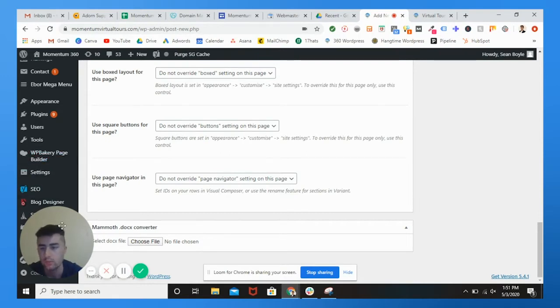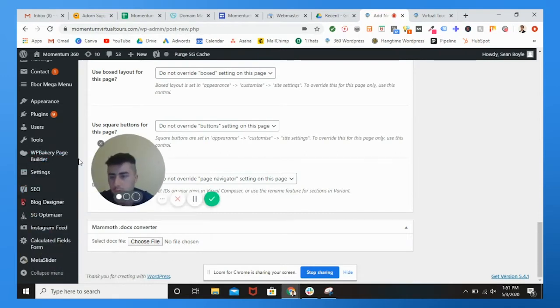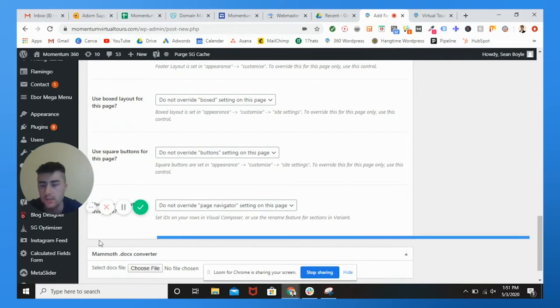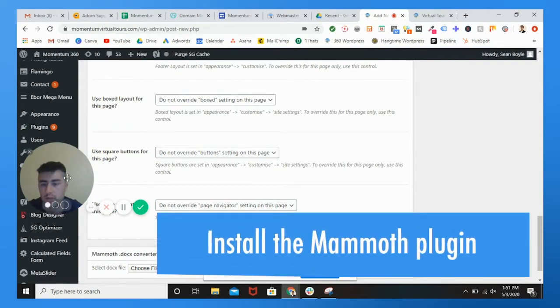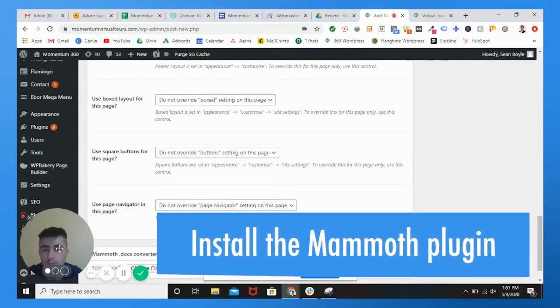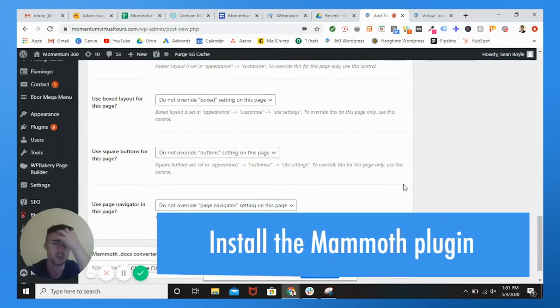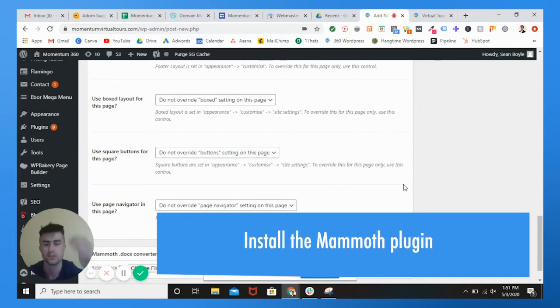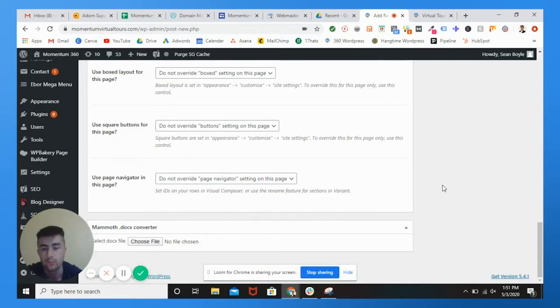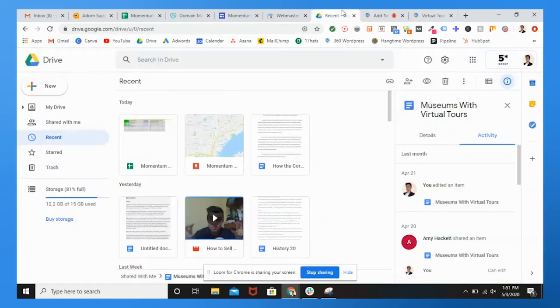So if you don't know, you're going to want to go to plugins, add new, search up mammoth.docx converter. It's not going to take you any time, really just authorize it. Make sure that you're good to go. Once you have everything set up, it should take a couple of minutes.